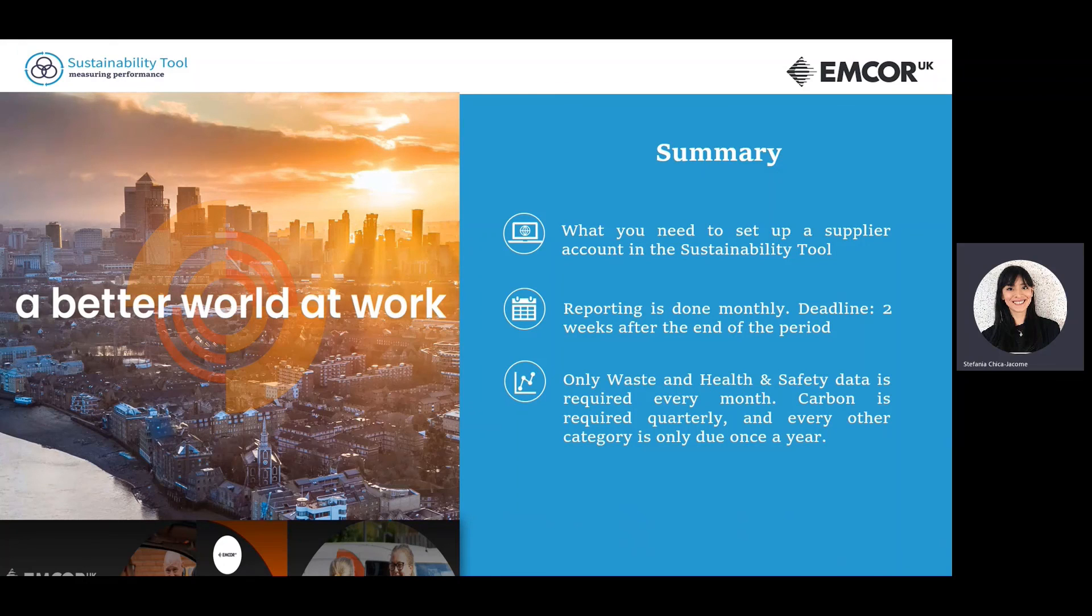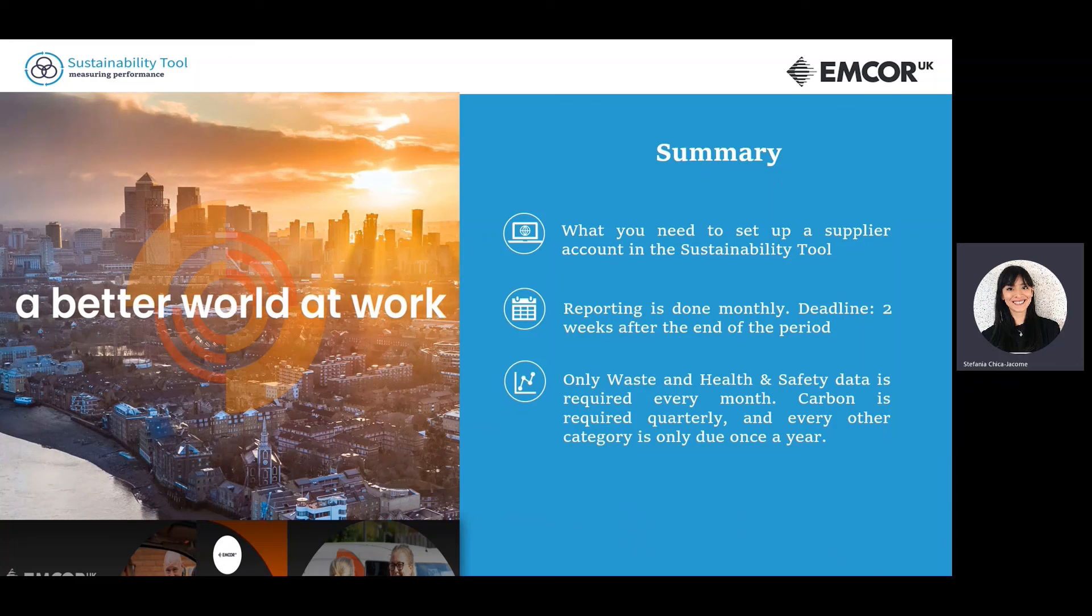To recap, in this video we have explained how to access your company account in the sustainability tool. We've also explained how to submit data, the kinds of information that you need to provide, and the reporting frequency for each sustainability area. Thanks for watching.